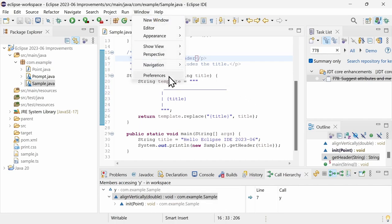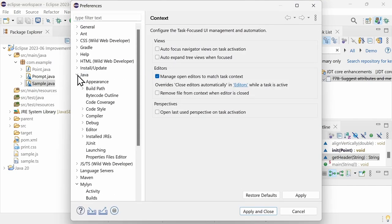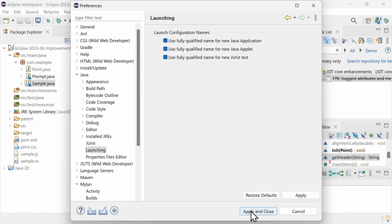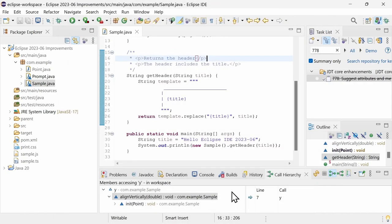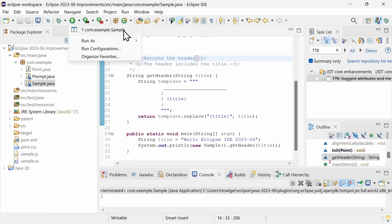The new preference, Java, Launching, is there to name a Java application or a JUnit test launch configuration by its qualified name instead of by its simple name. This might be useful when launching identically named classes of different packages.